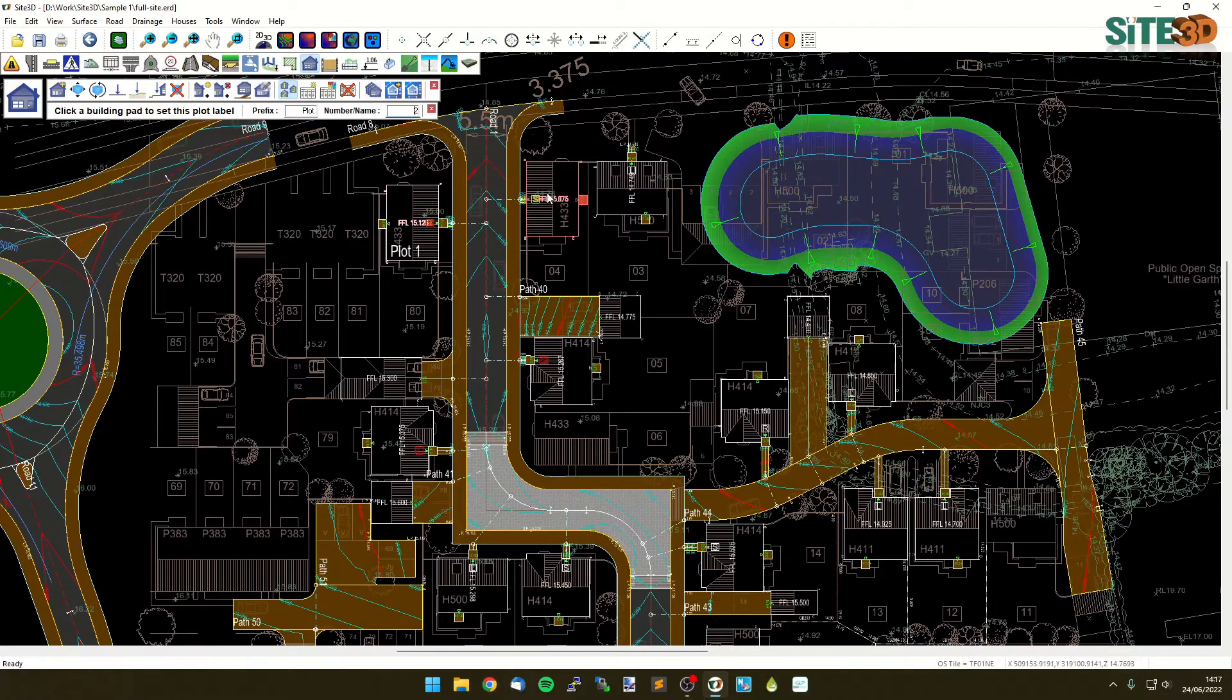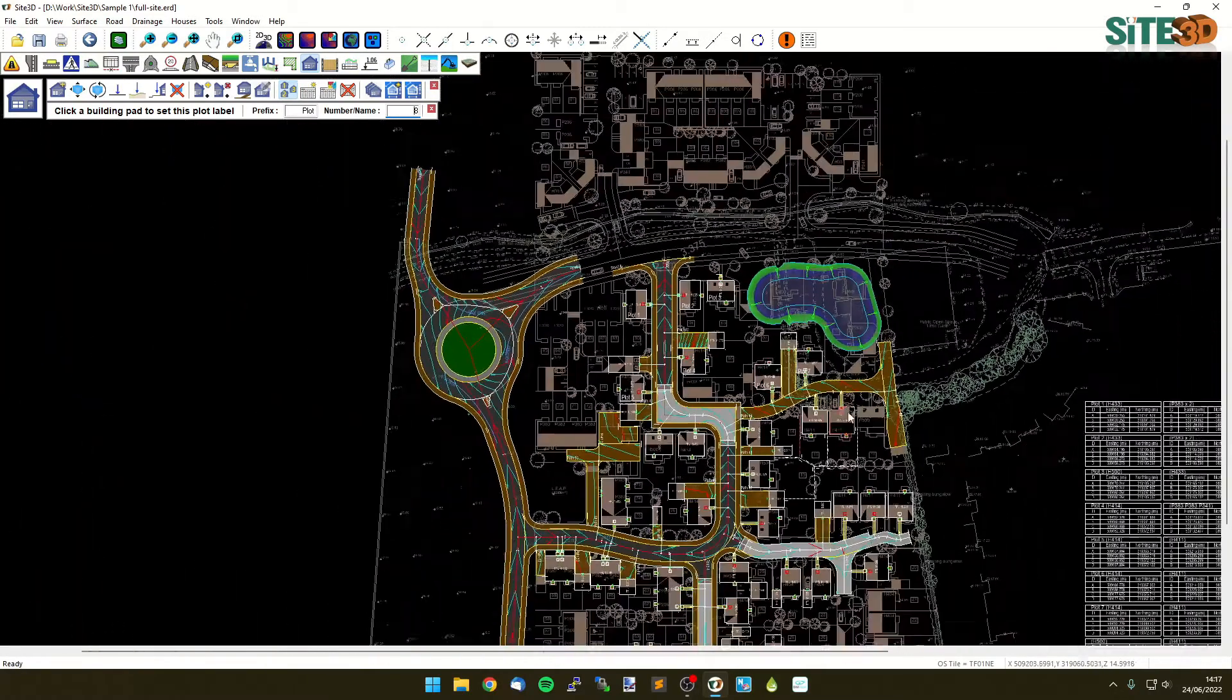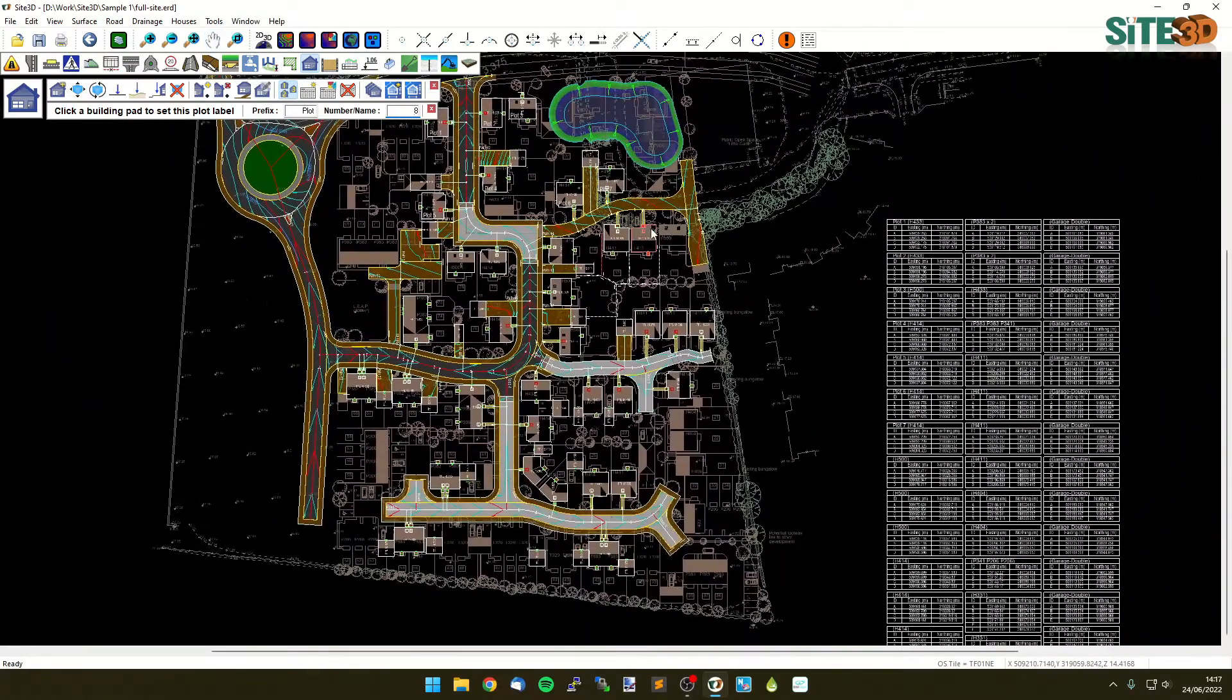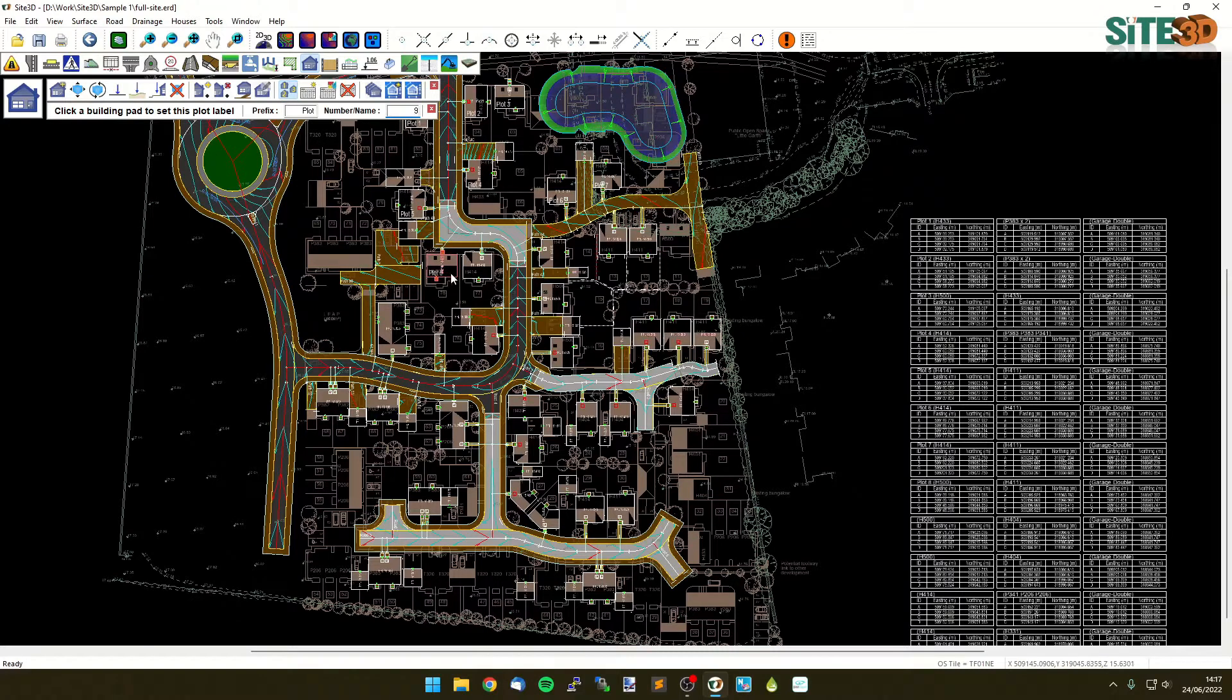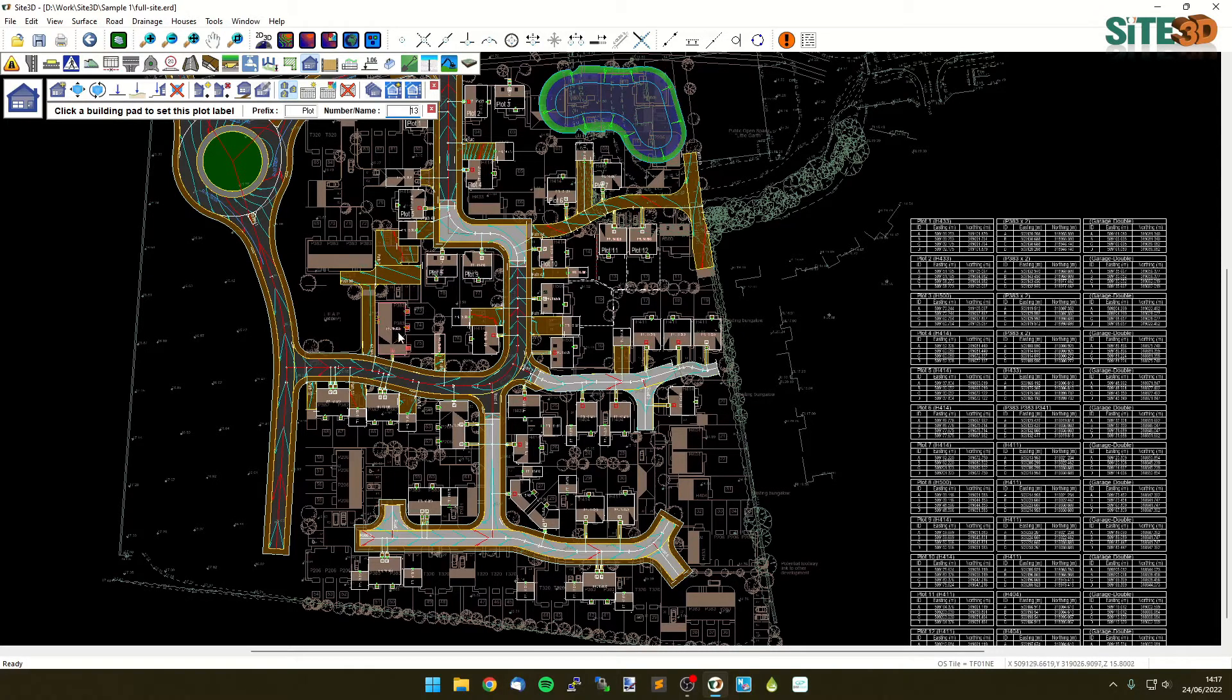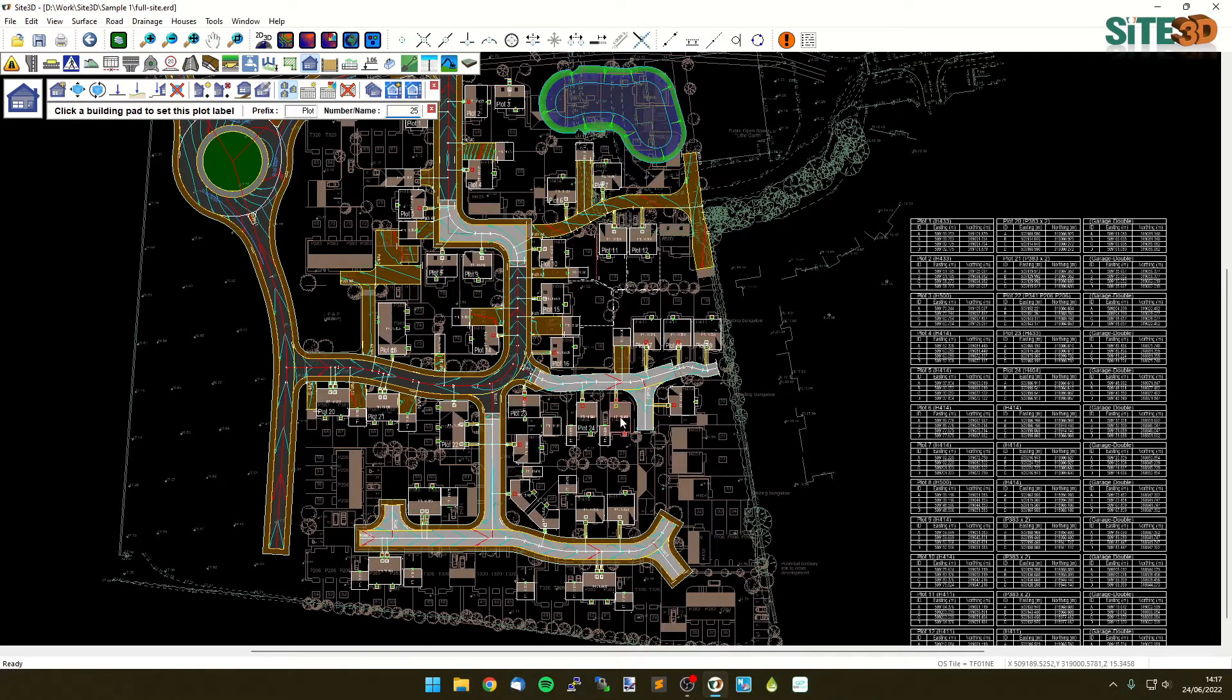We can just sequentially click through our entire site like this and as I do this you can see that the table is updating as I go, so it's a dynamic table always showing you the information as you might need it. If I just very quickly put a few more of these on you'll see exactly why.